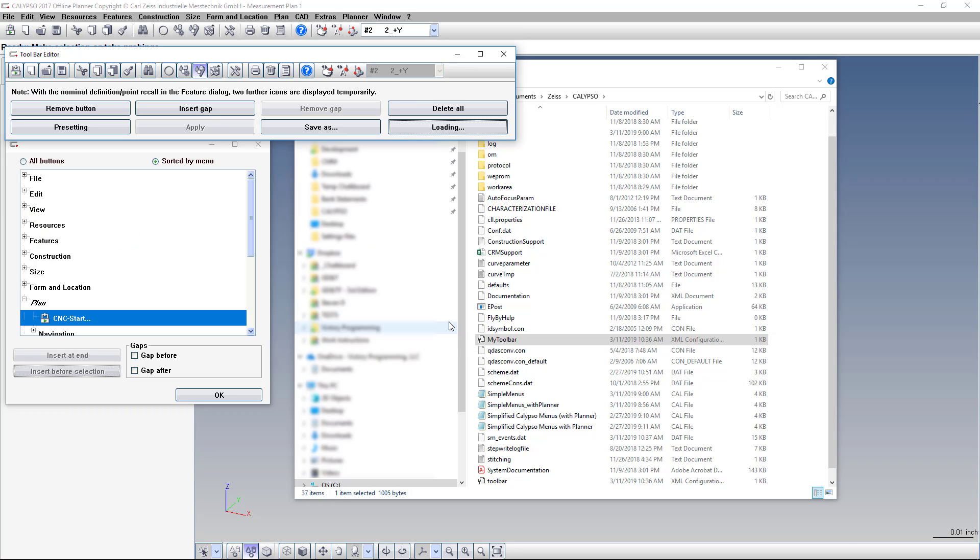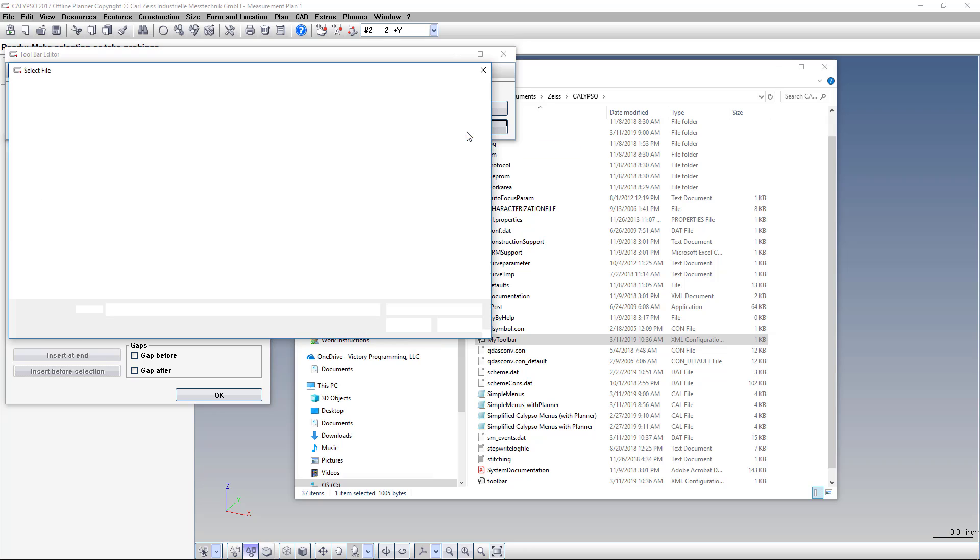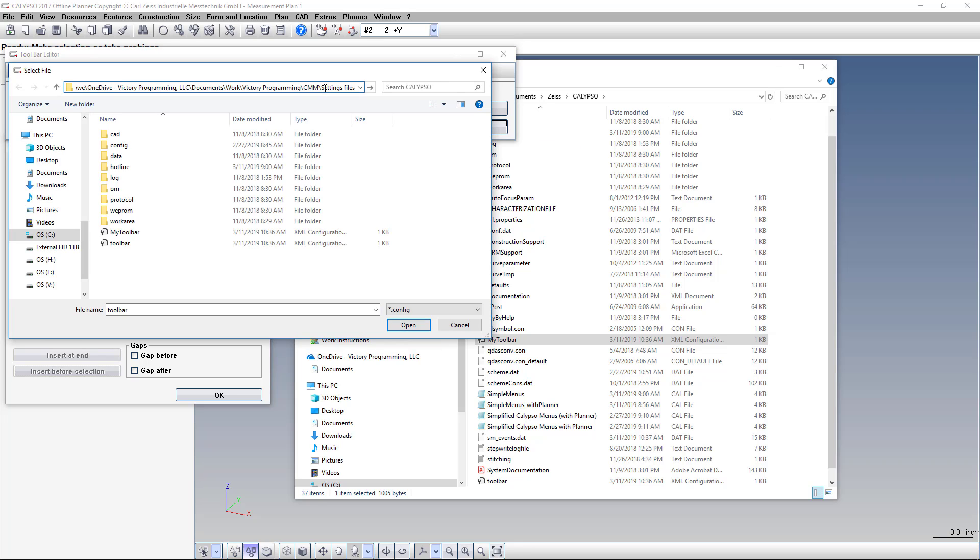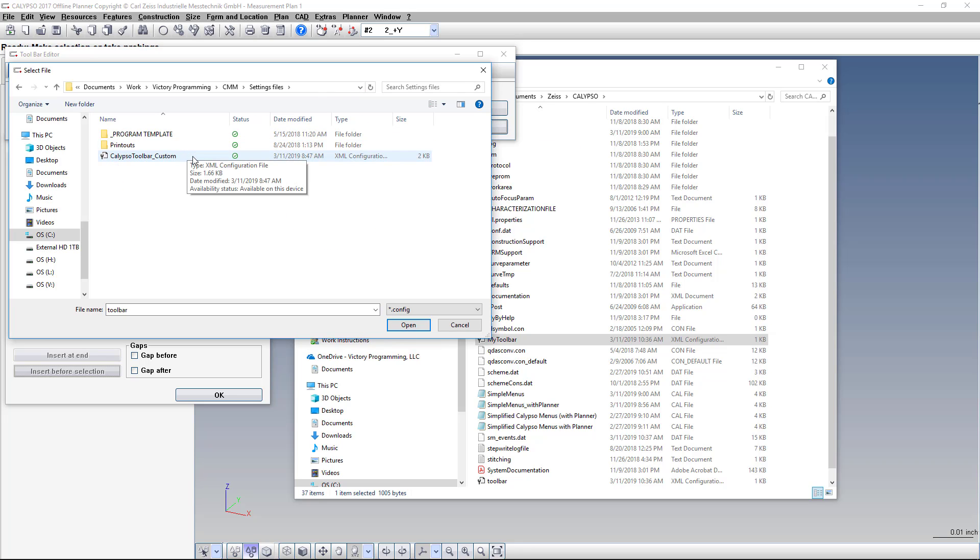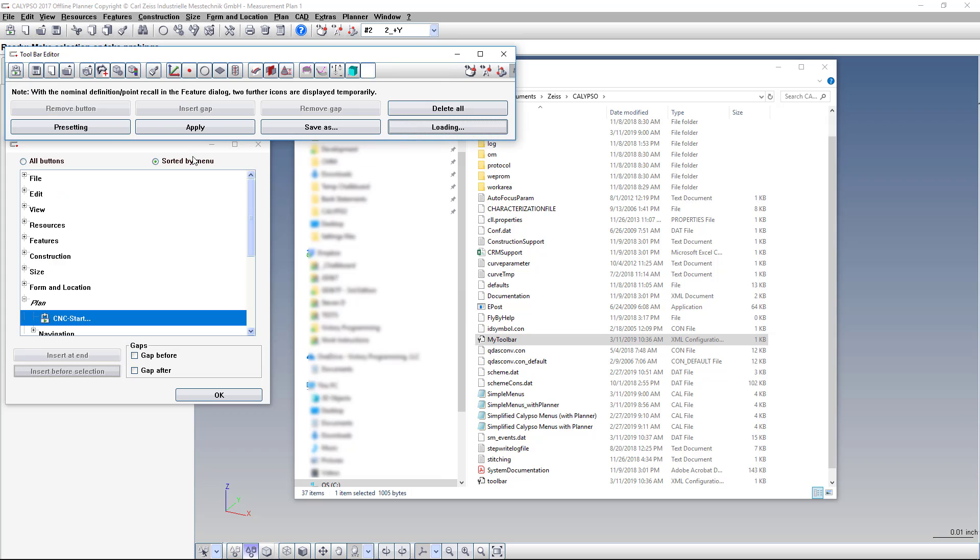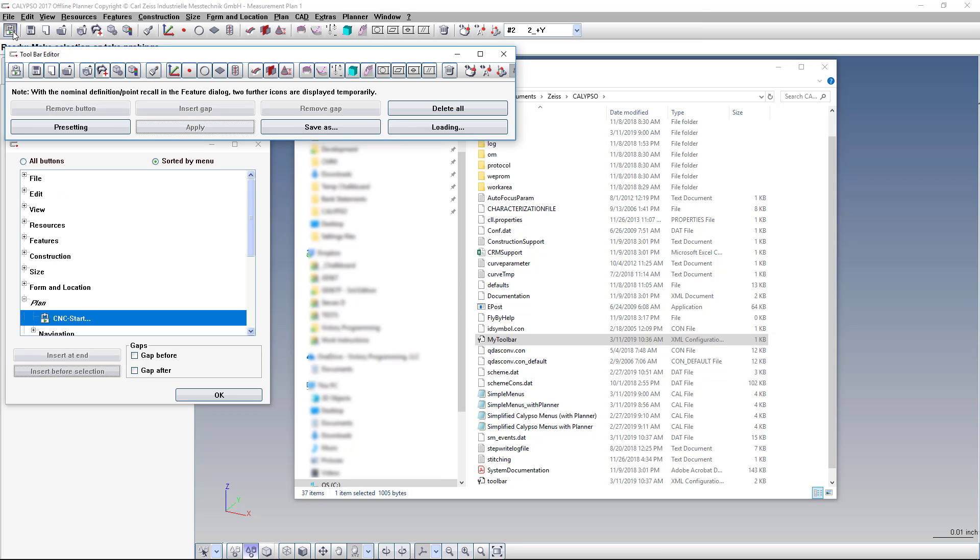Now I created a toolbar that has all the functions that I would use on a regular basis, and hopefully it will be helpful to you. So let's load that now. It's called Calypso Toolbar Custom. And we click Apply. It has the Run button on the left for convenience, the file functions, the CAD buttons, Paste Special, New Alignment, Features, Constructions, Dimensions, GD&T, Trash, and the Style System.